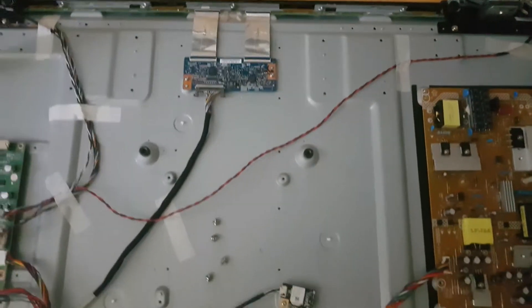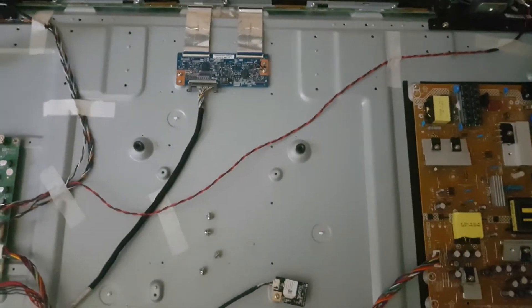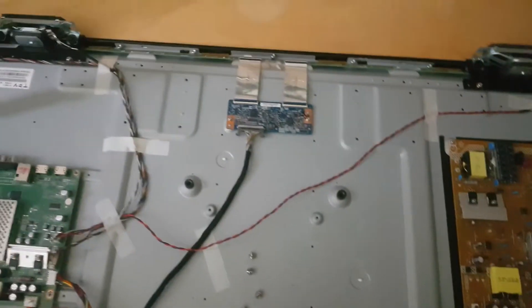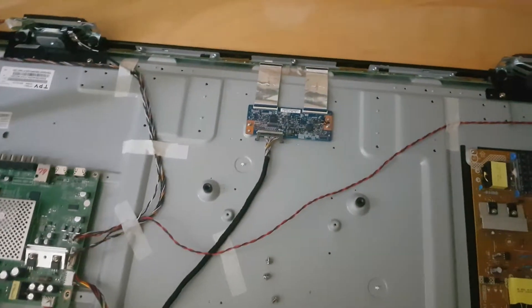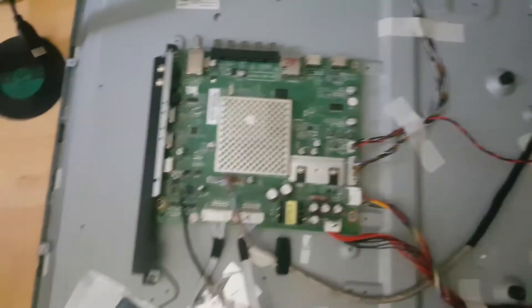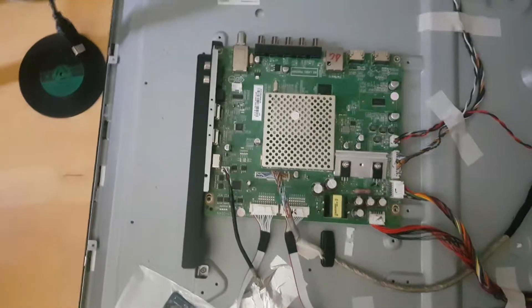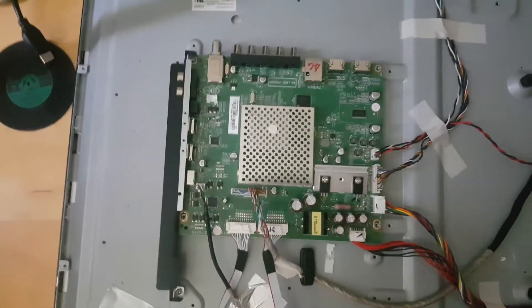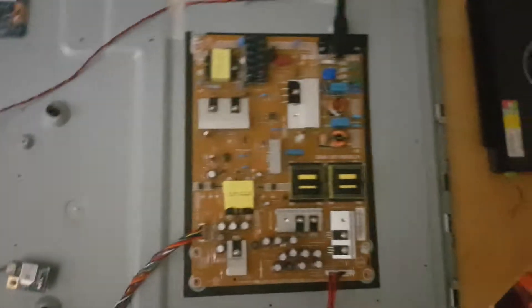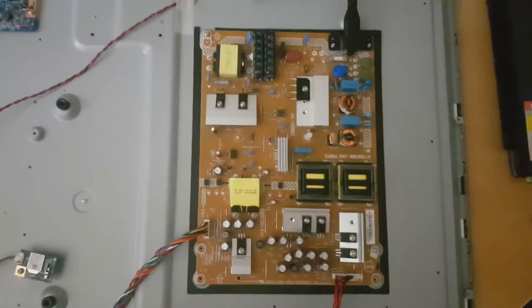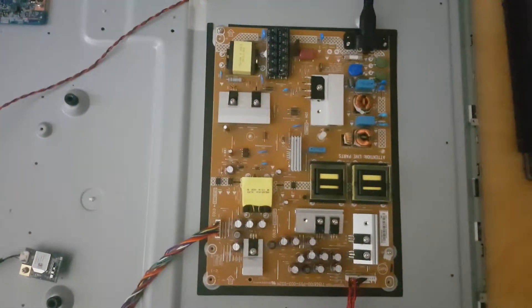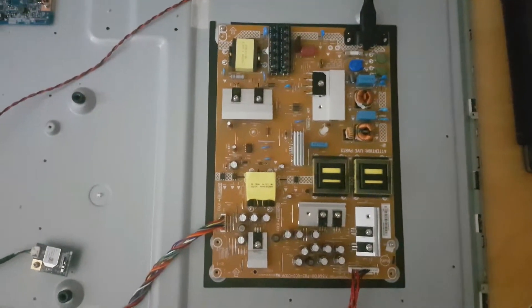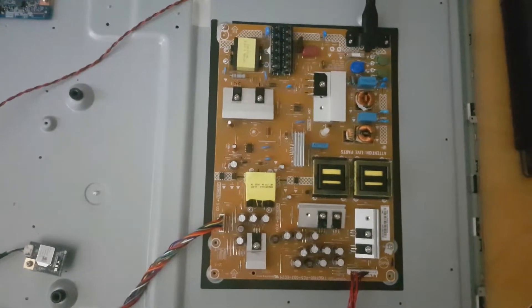So TCON board replacement didn't work and replacement of the motherboard didn't work. I guess next try is to replace the power board.